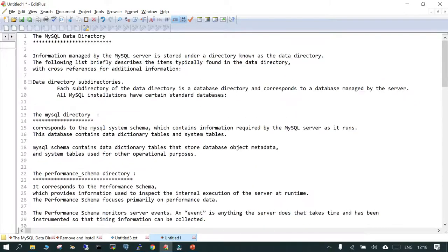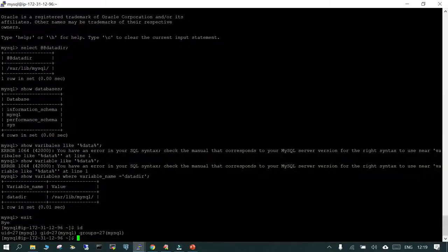Once you have done that, let's go ahead and discuss something about the MySQL data directory. As with any other relational database, the MySQL data directory contains information related to the data which is managed by the MySQL instance. Inside the MySQL data directory we have different subdirectories — we will see about that.